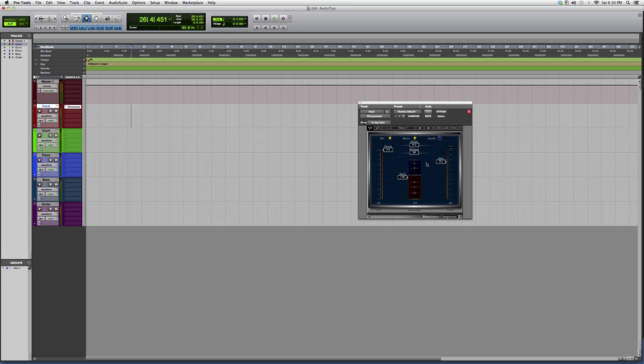But this really beefs up the vocal. It's a great compressor. I suggest you guys try it out. This is basically it. Thank you guys for watching. I hope you guys learned something new, and please subscribe.